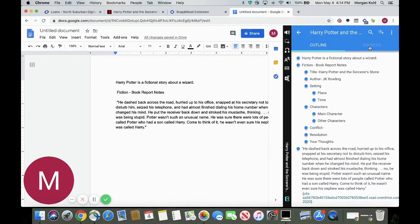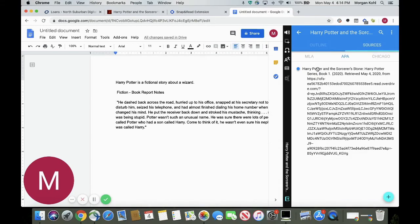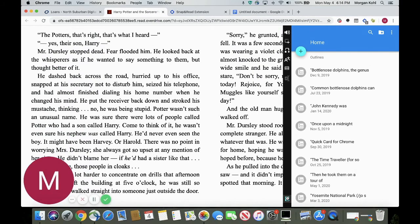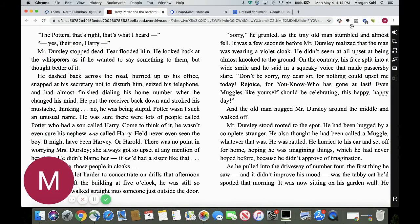If I need a bibliography and references for my Harry Potter book, it has built me one. Snap and Read and Overdrive work perfectly together, and I hope that this video has helped you. Thanks for watching.